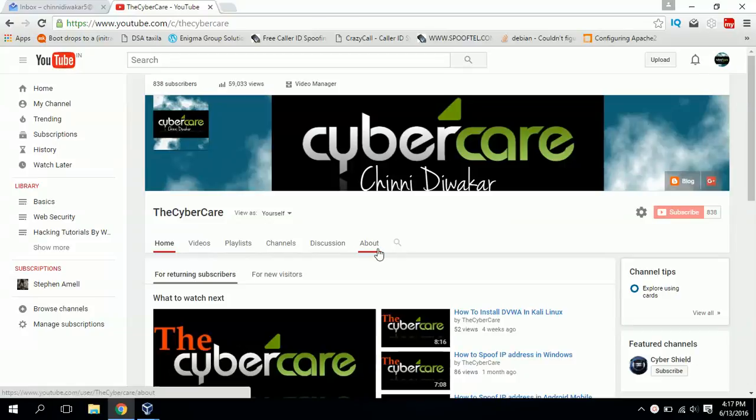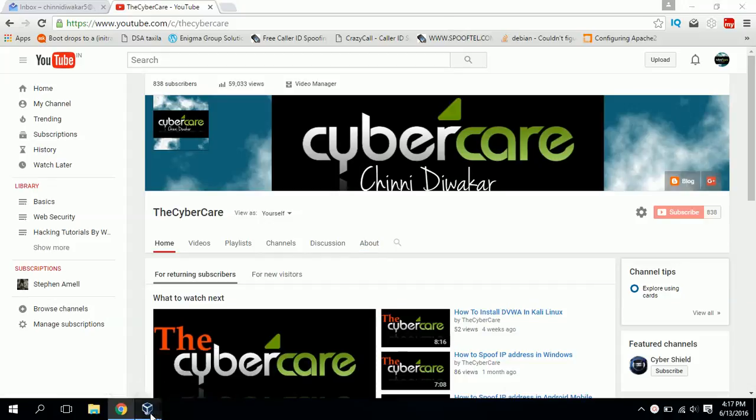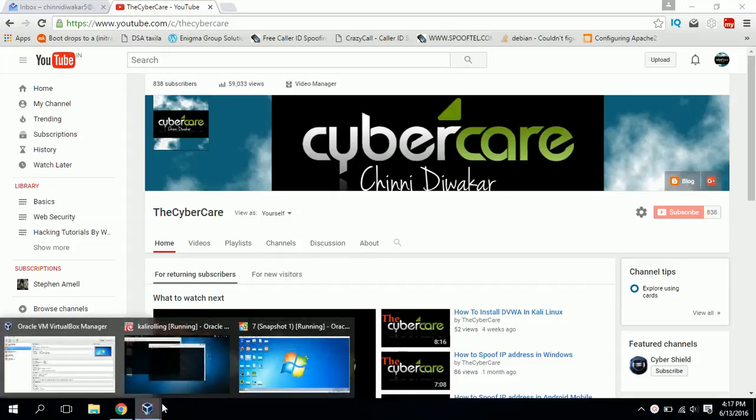Hi all, my name is Shinidya Vakar and I'm from Cyber Care. Today I'm going to show you how you can create a Windows backdoor to control Windows machines from Kali Linux.